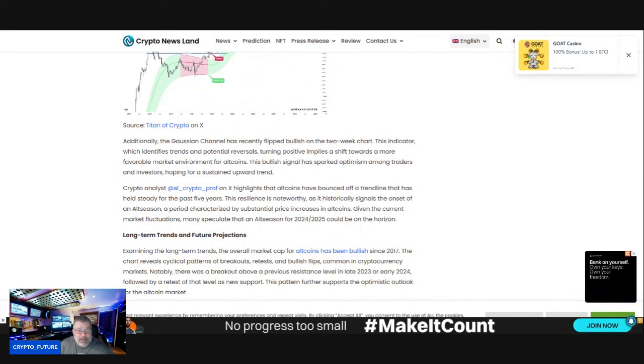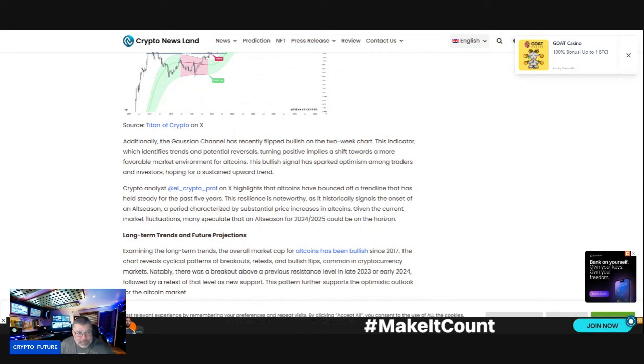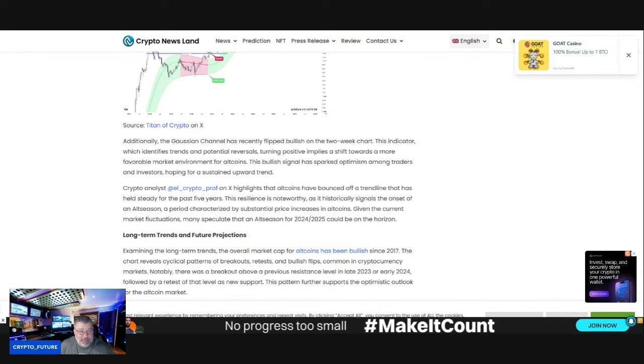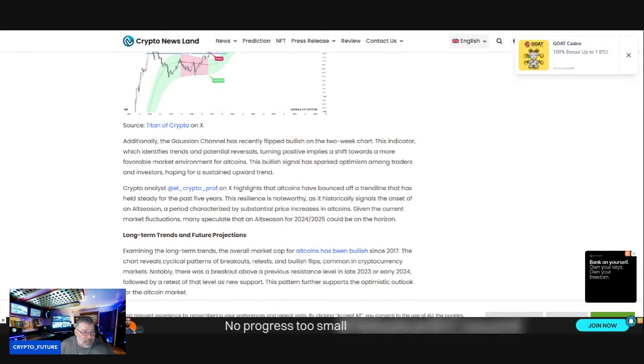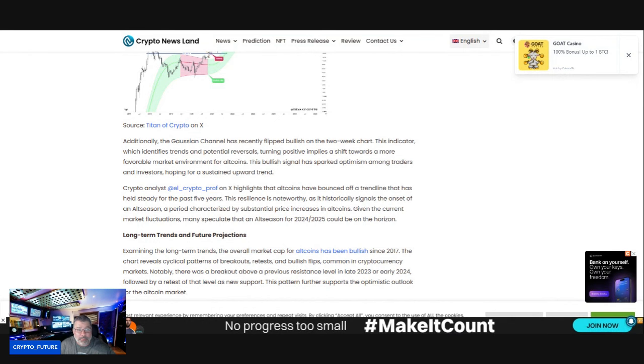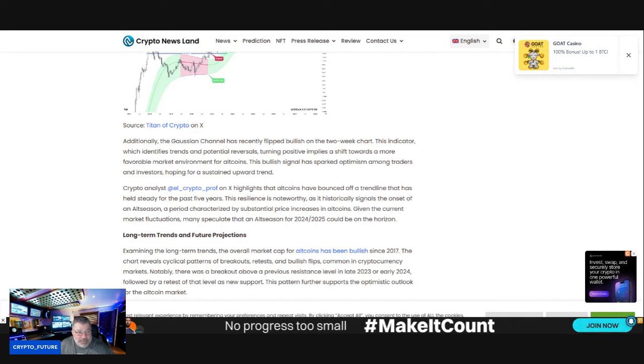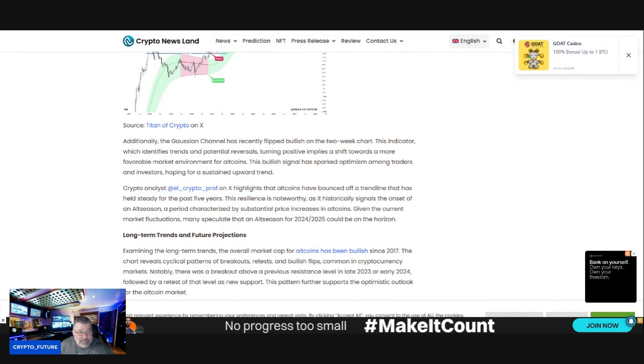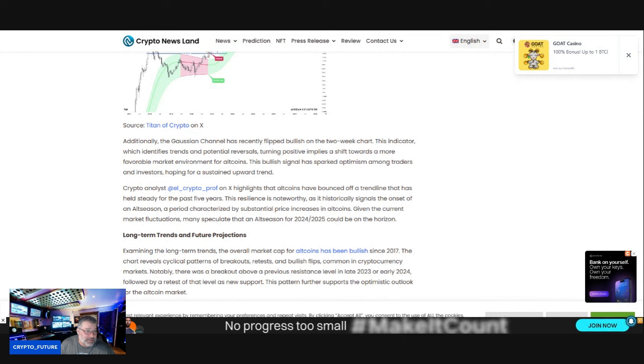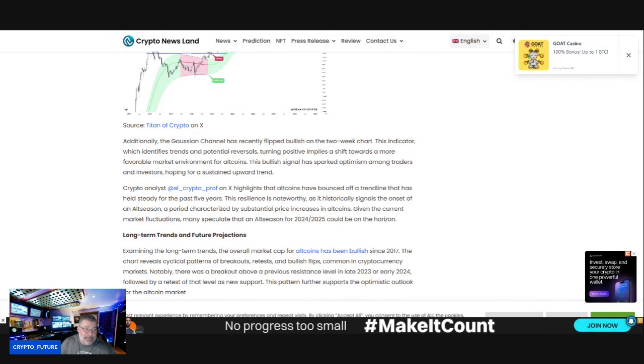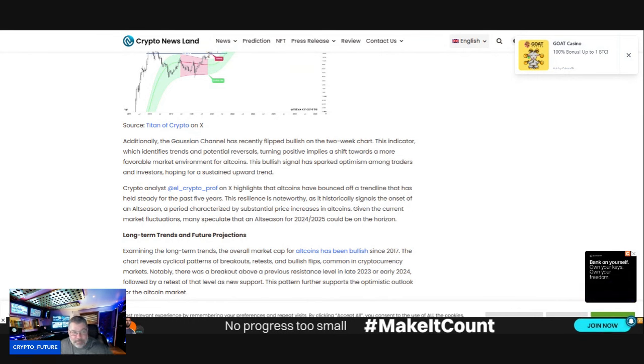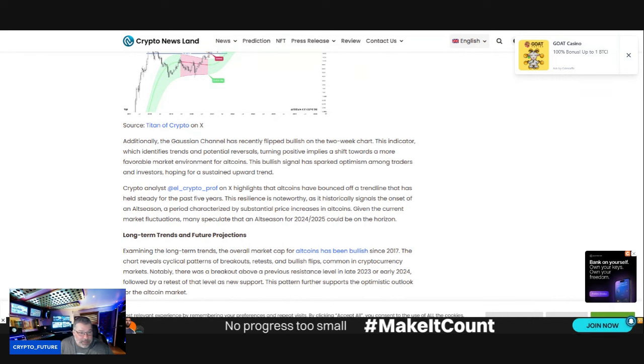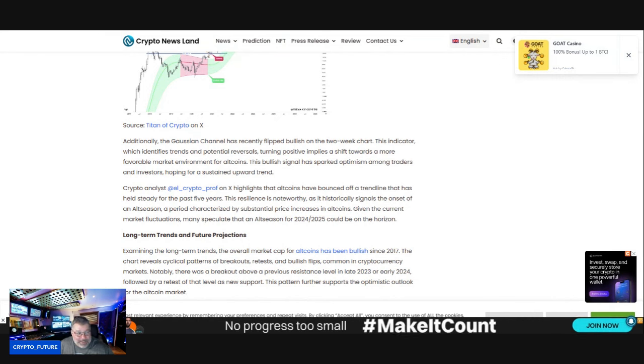Additionally, the Gaussian channel has recently flipped bullish on the two-week chart. This indicator, which identifies trends and potential reversals turning positive, implies a shift towards more favorable market environments for altcoins. This bullish signal has sparked optimism among traders and investors hoping for a sustained upward trend.